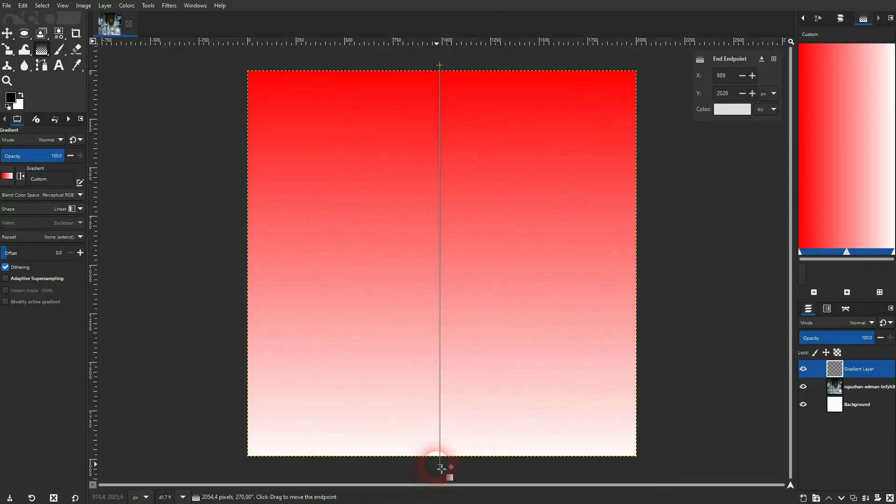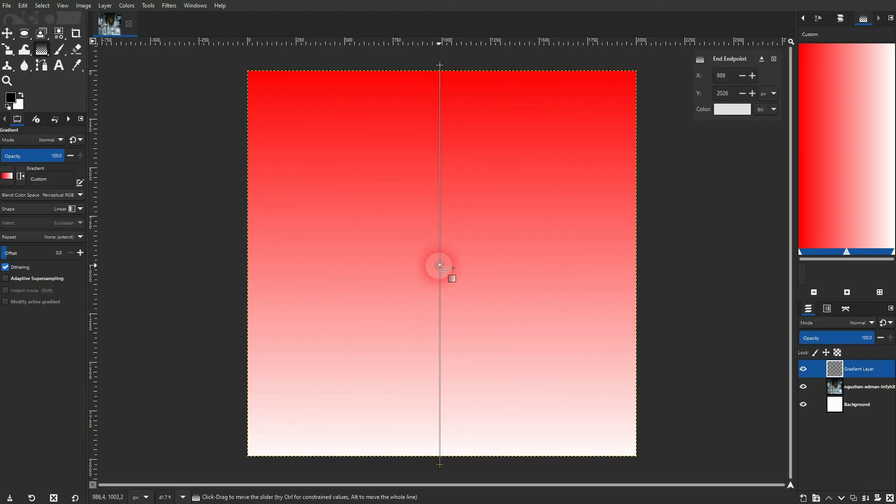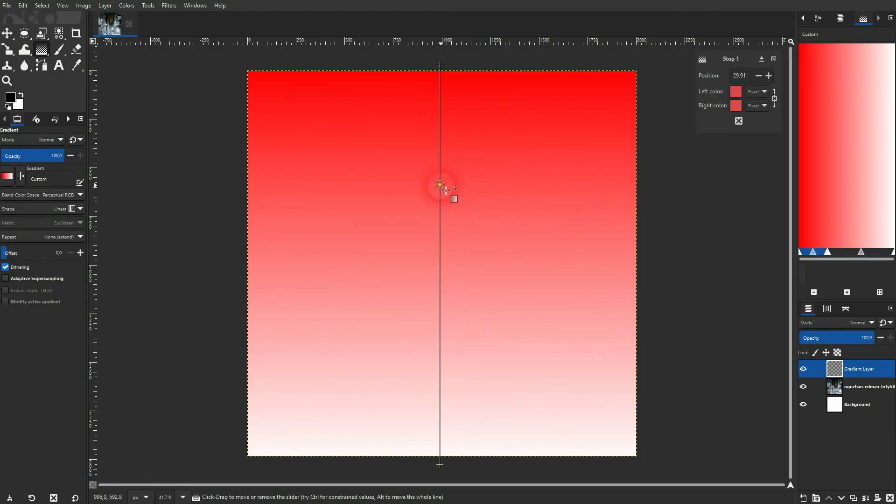You can also add points to it. Just hover over the line and you can see a small plus sign appearing and then left click.